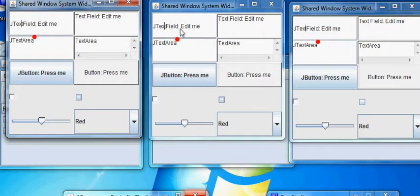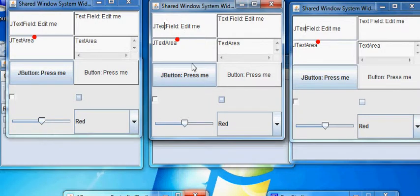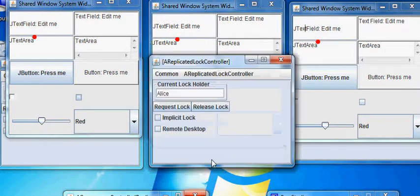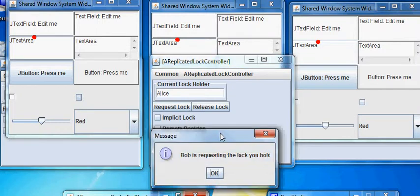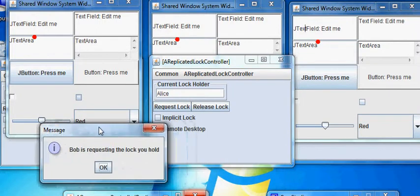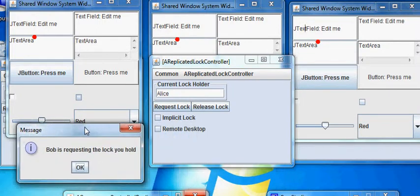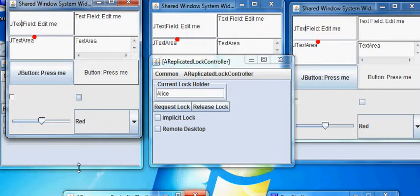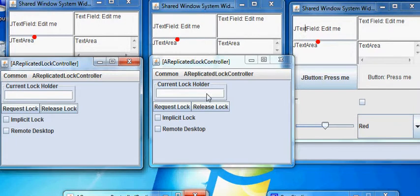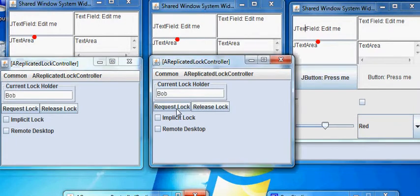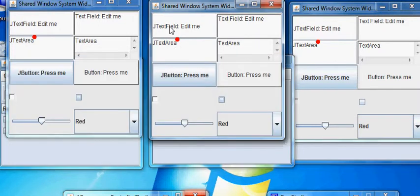And if I want to go in here and do something, nothing happens. I can, as Bob, request a lock. Kathy can see this lock request, and decide, well, I'm done or I'm not done. I can release the lock at this point, and now Bob can request a lock, and Bob can. Cumbersome.